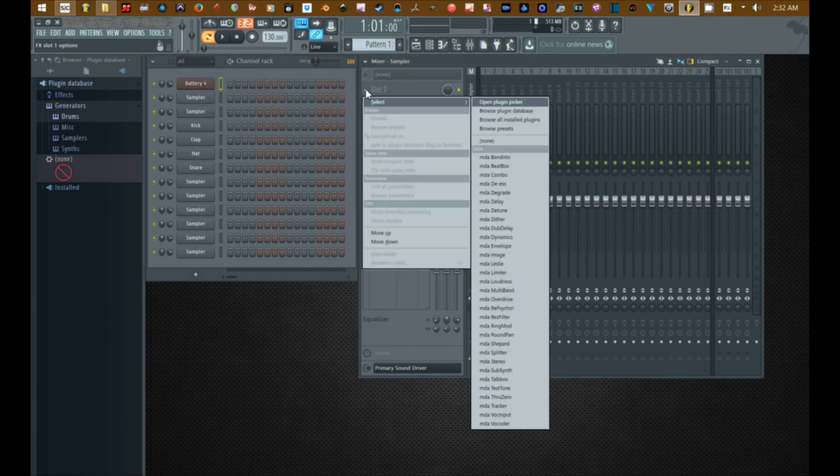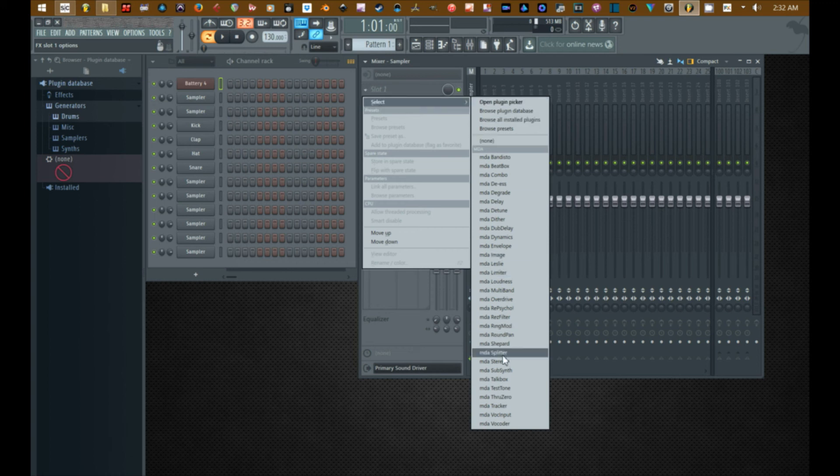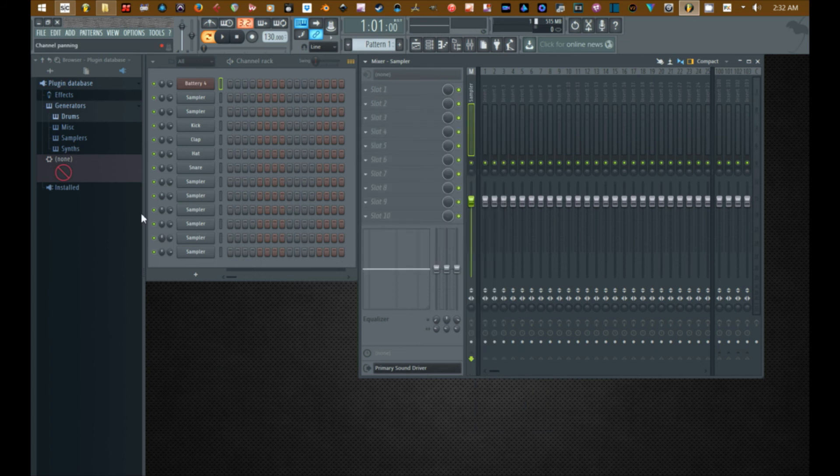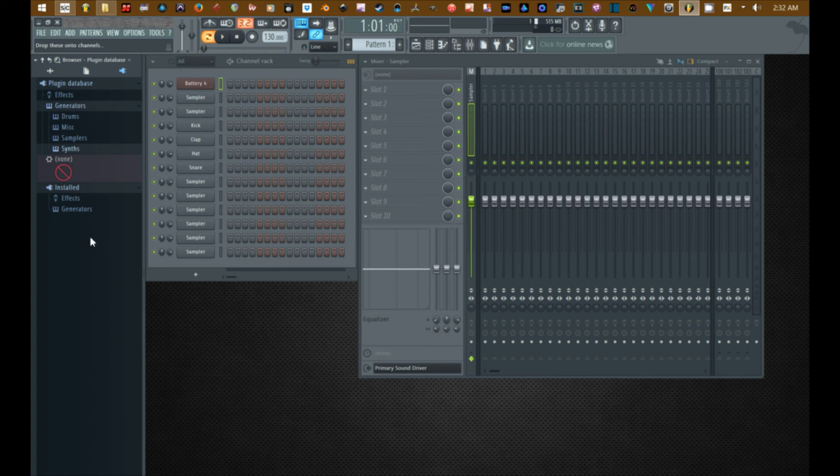If we go up here to the mixer, there's all the MDA plugins. Alright, so that's pretty much it. You're able to customize, you're able to reduce all of the clutter that comes with FL Studio, or you can keep it. You know that's up to you.